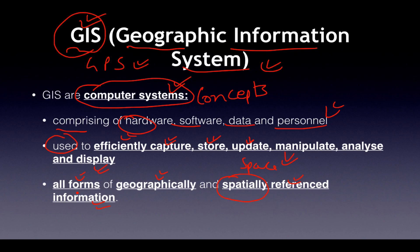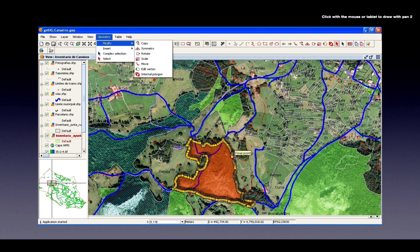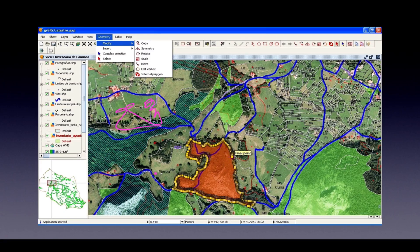GIS displays information in all forms — both geographically and spatially. 'Spatial' means over-space referenced information. This is the definition of GIS. As shown, various scenarios are mapped — land areas, zones, and which portions are more critical — classifying them into various zones.